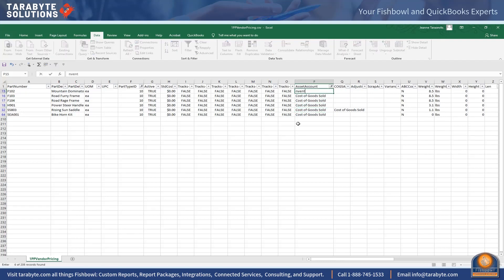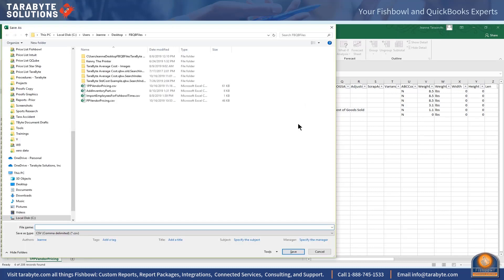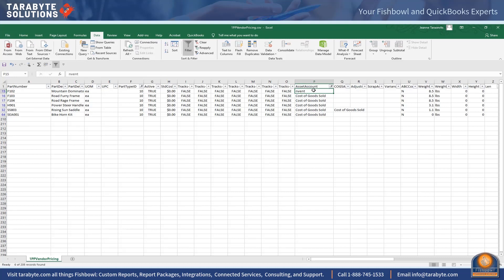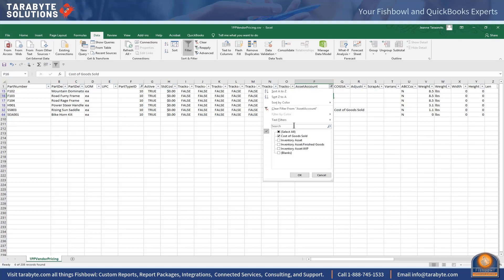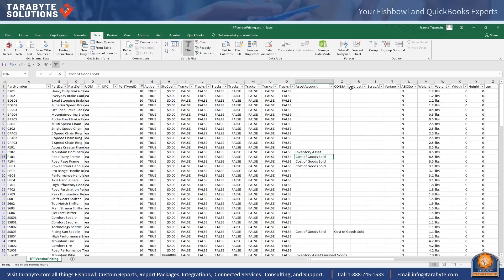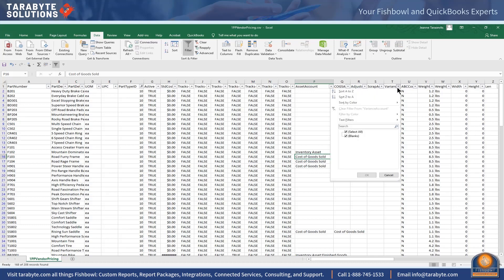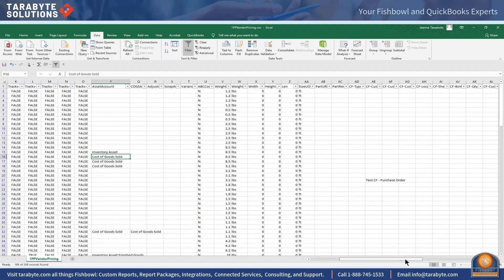We can use this spreadsheet to correct the account coding and import it back in. I've found my errors in the asset account. Then I look at my cost of goods sold account — everything looks good, going to cost of goods sold or the default. Adjustments to the default, scrap to the default, and the variance account to the default — it's not currently used because this is an average cost file.